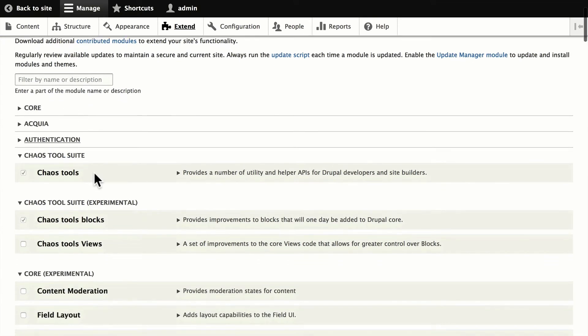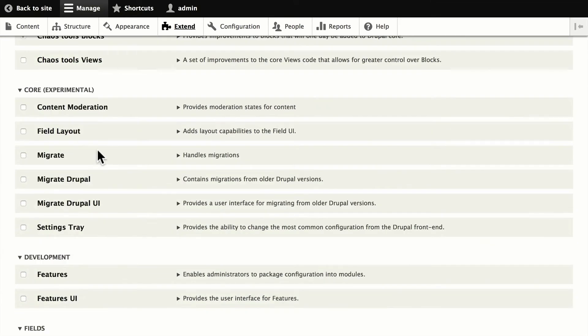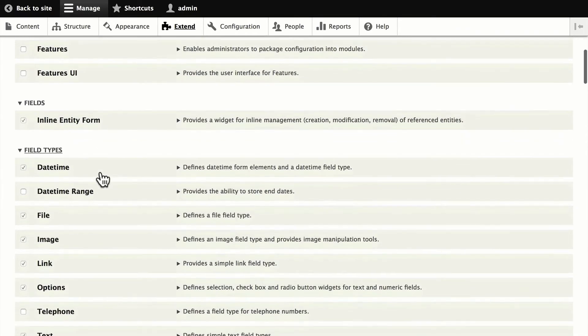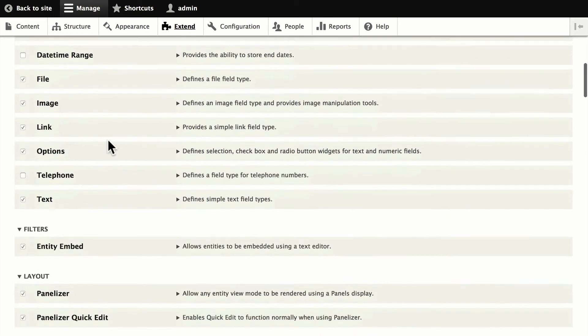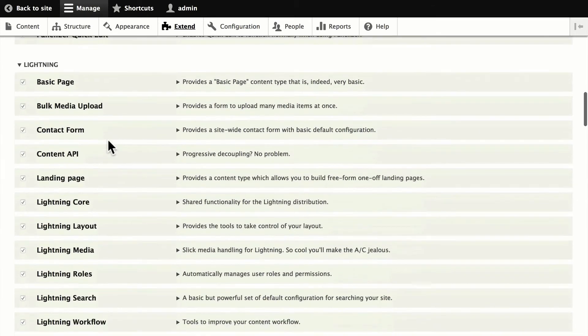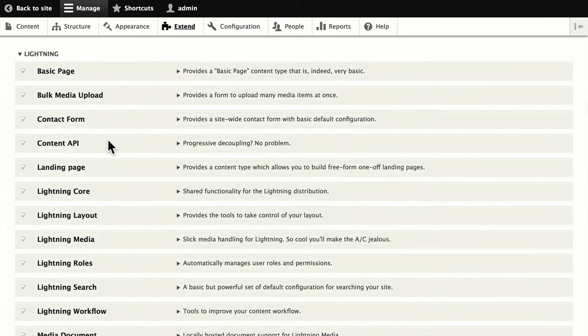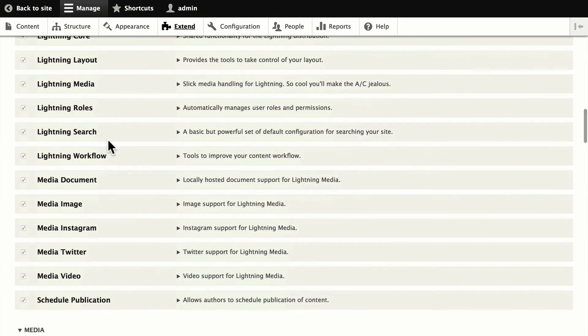And you'll see that Chaos Tools, all of the experimental core modules are installed but not turned on. Features is not turned on. But a number of modules are turned on, of course, including inline entity form, entity embed, and then all of the various Lightning modules that you'll need to play around and learn how this works. This is set up for you when you use Acquia's Dev Desktop.